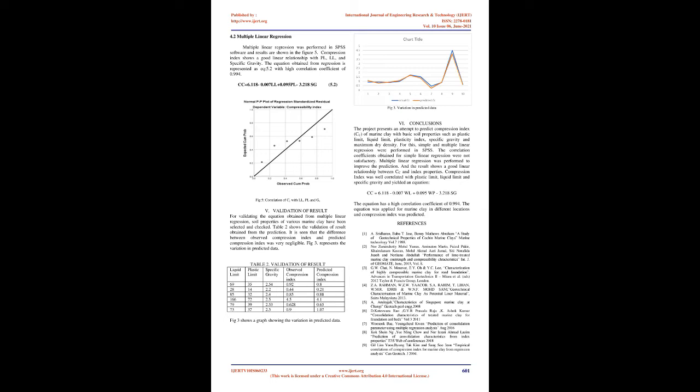Multiple Linear Regression: Multiple Linear Regression was performed in SPSS software and results are shown in figure 5. Compression Index shows a good linear relationship with plastic limit, liquid limit, and specific gravity. The equation obtained from regression is represented as equation 5.2 with high correlation coefficient of 0.994: Cc equals 6.118 plus 0.007 LL plus 0.095 PL minus 3.218 SG.